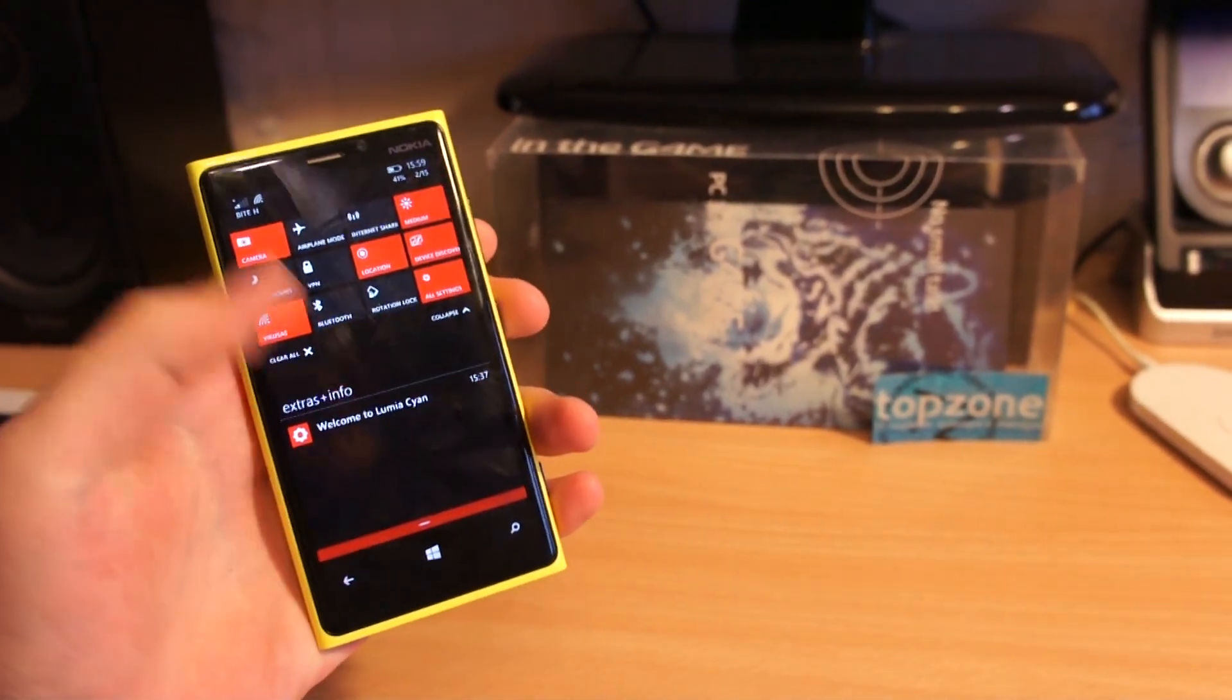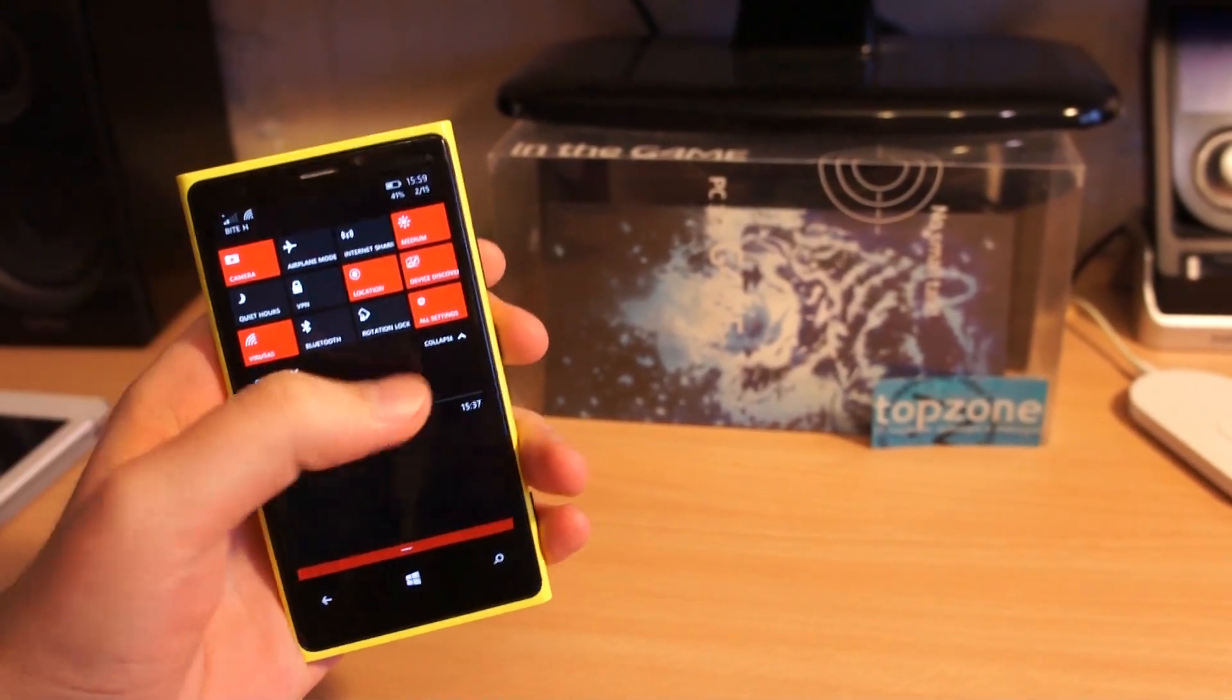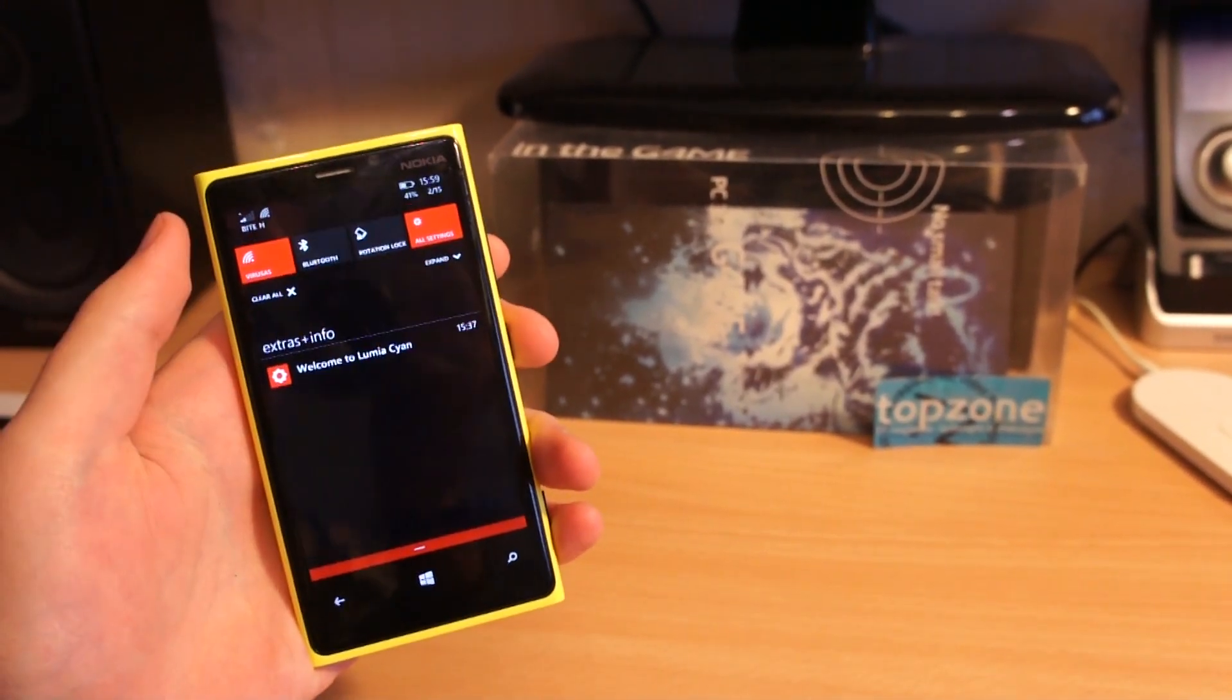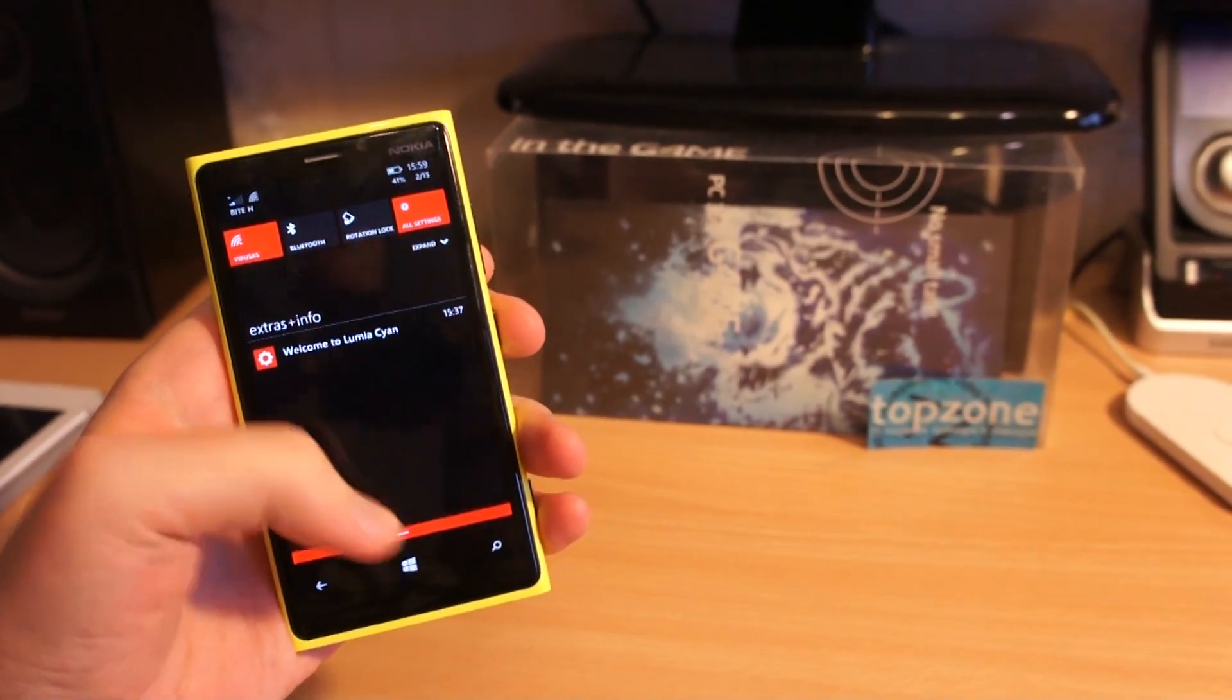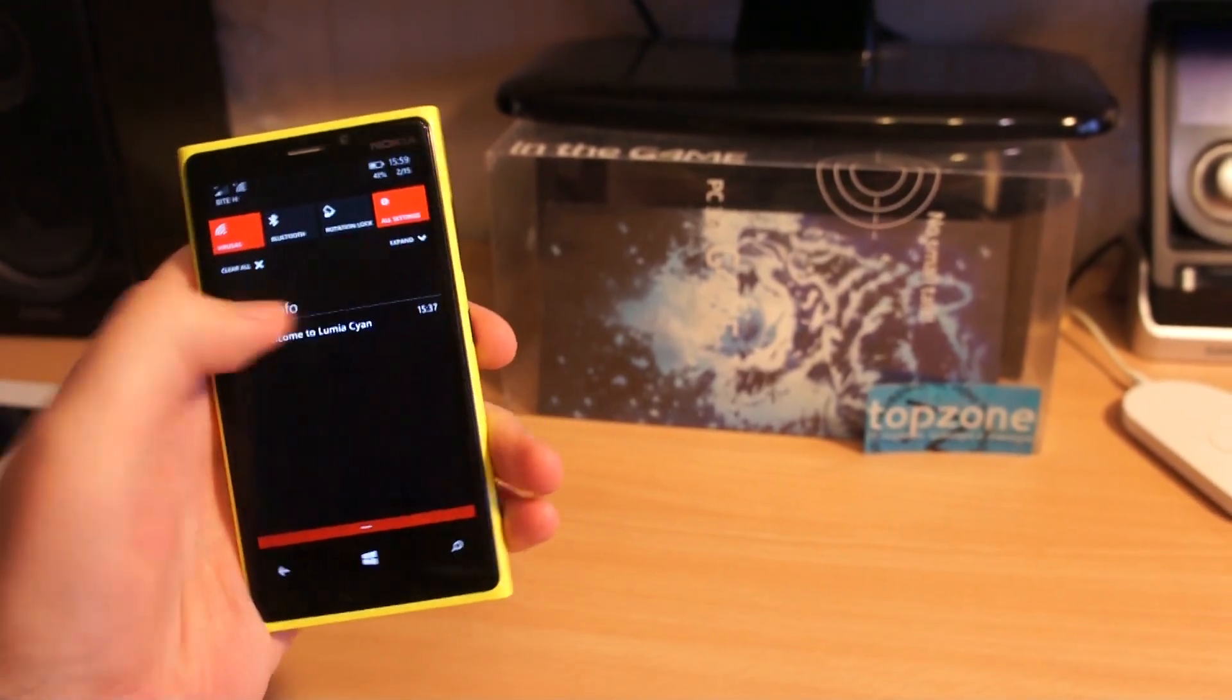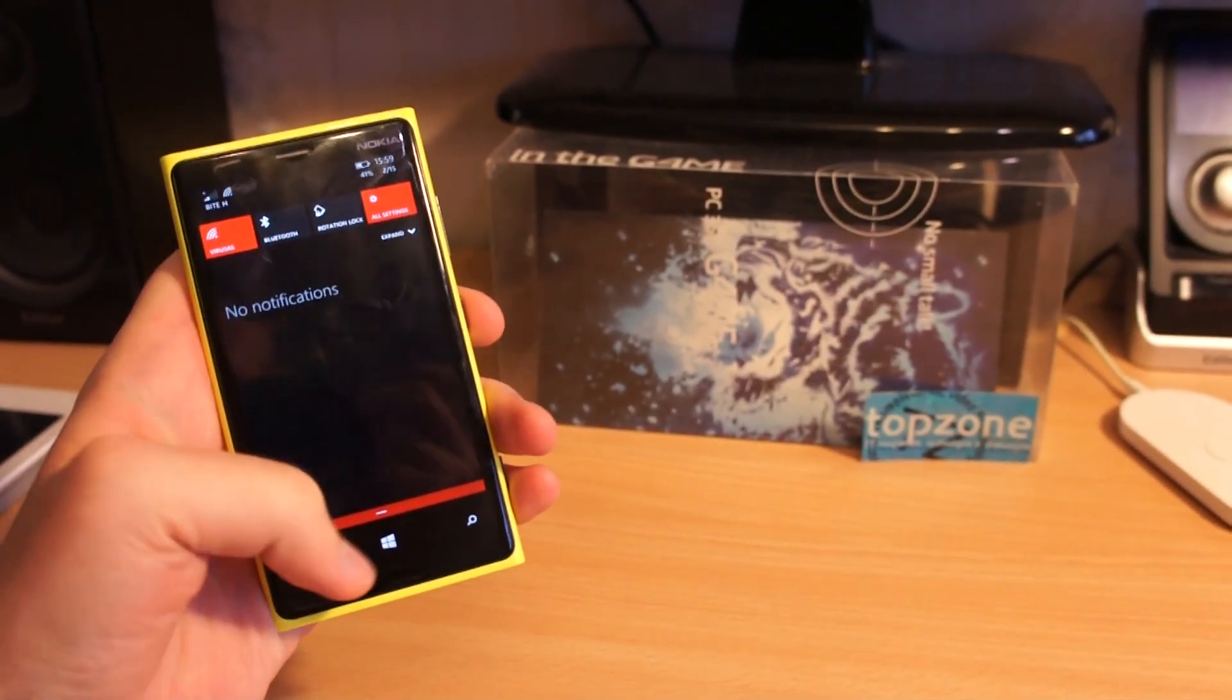Boom! Windows 10 on a Lumia 920. How did I get it? That's a good question.